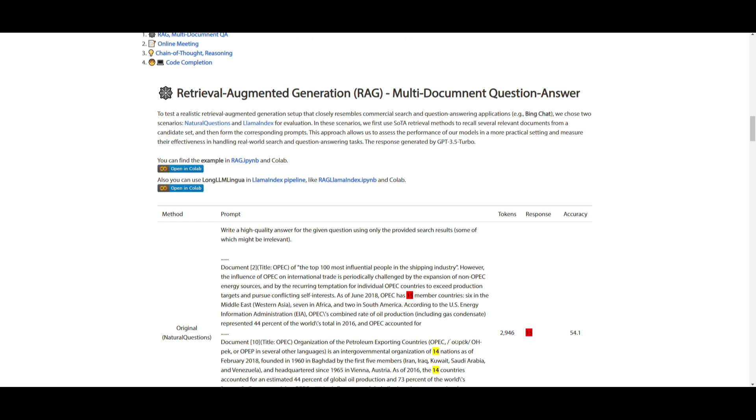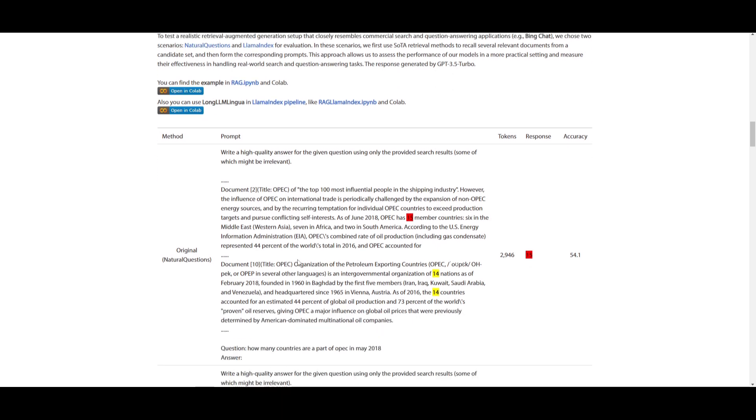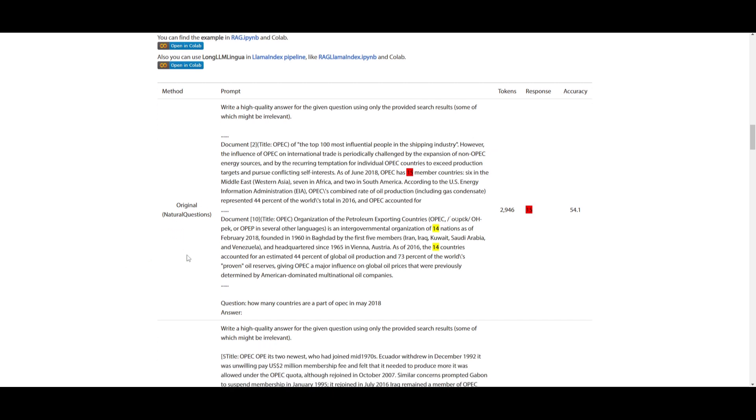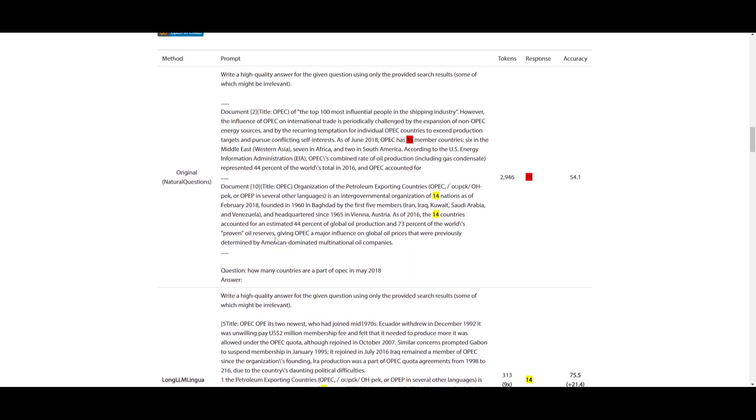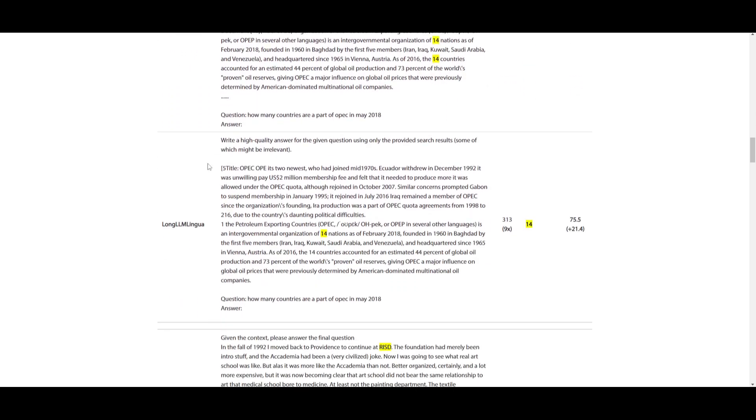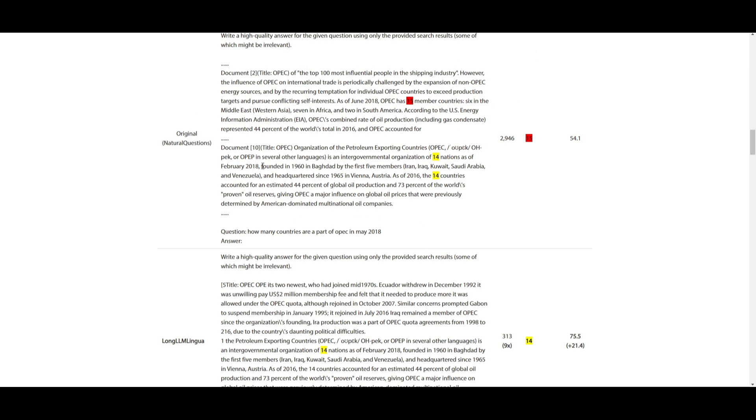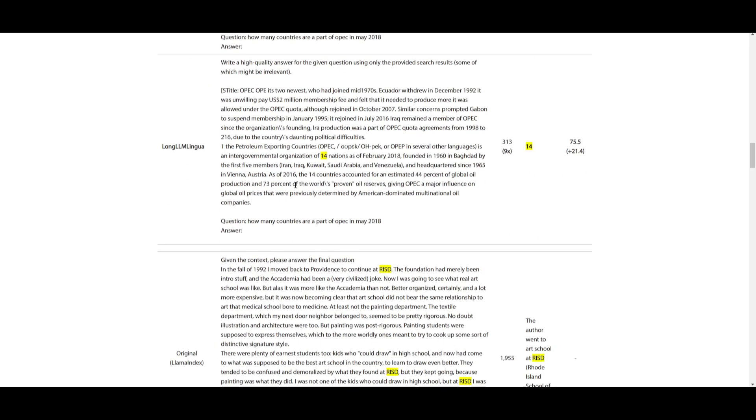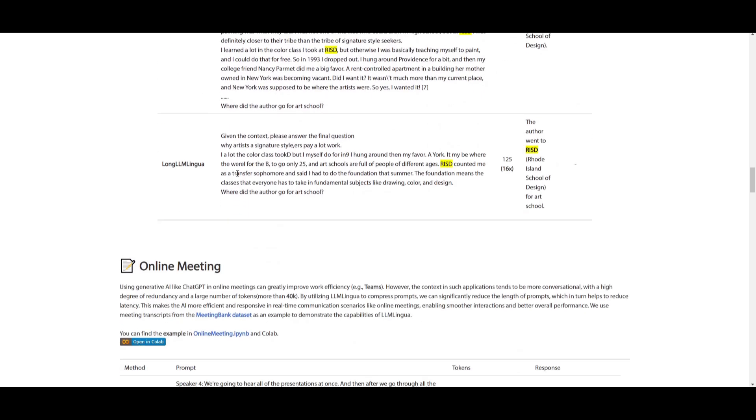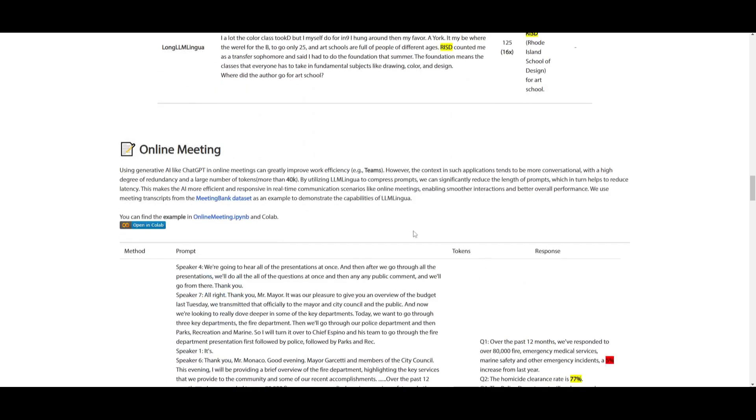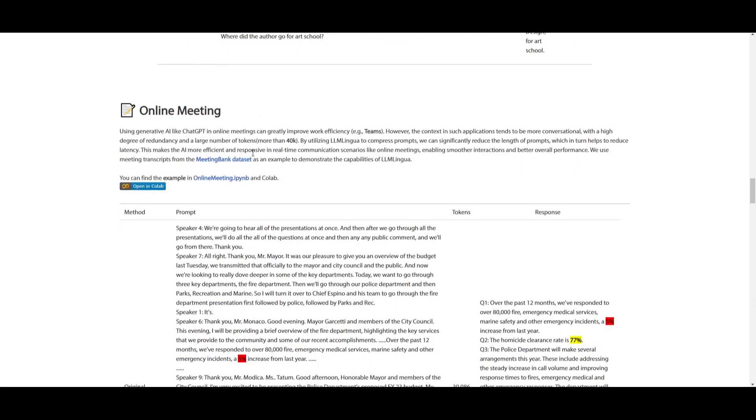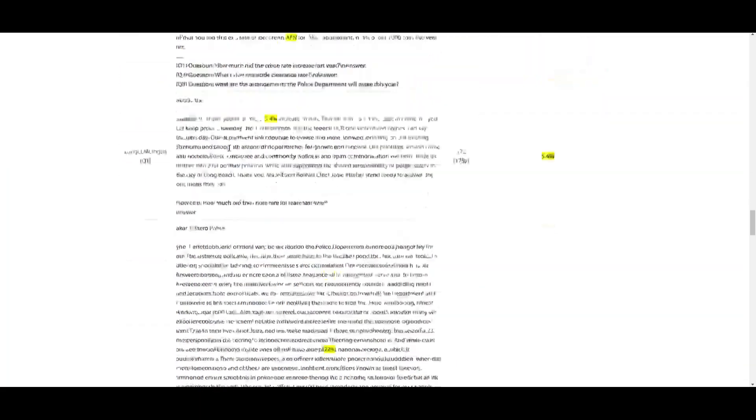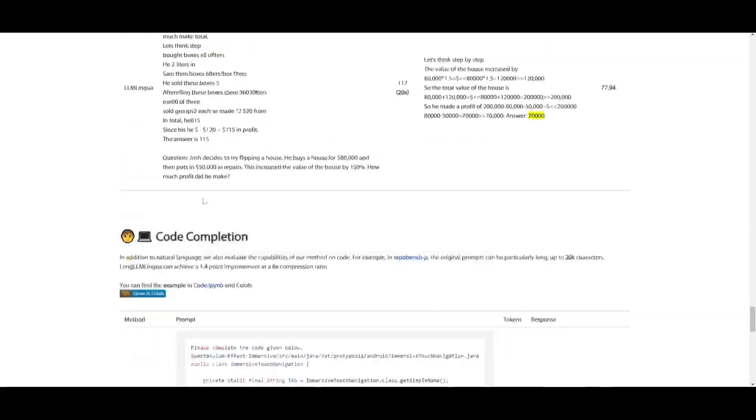In this case of retrieval augmented generation, we can take a look at this example, where they evaluated RAG models resembling commercial search, as well as question answering capabilities, like Bing chat. In two scenarios, you have natural questions, as well as LLM index. This is using state-of-the-art models for recalling relevant documents and having formed prompts, which is simulating real-world search and question answering tasks. It's an approach that basically provides practical assessments of their model's performance. And they were used to generate these responses with ChatGPT. We can see with this method over here, they send out this prompt and it gives you this generation. Whereas if we see this prompt with the same exact generation, it does the exact same thing, but it does it nine times better in terms of the compression. You can see that there's various other examples on various prompts, different categories that it tests this approach on, as well as code completion.